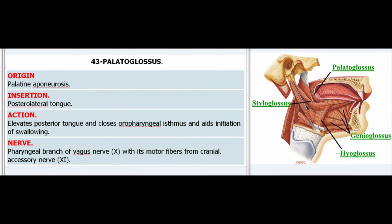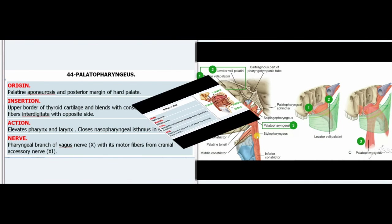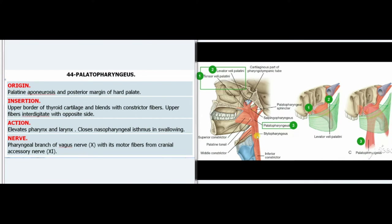43. Palatoglossus. Origin: Palatine aponeurosis. Insertion: Posterolateral tongue. Action: Elevates posterior tongue, closes oropharyngeal isthmus, and aids initiation of swallowing. Nerve: Pharyngeal branch of vagus nerve with its motor fibers from cranial accessory nerve (XI).